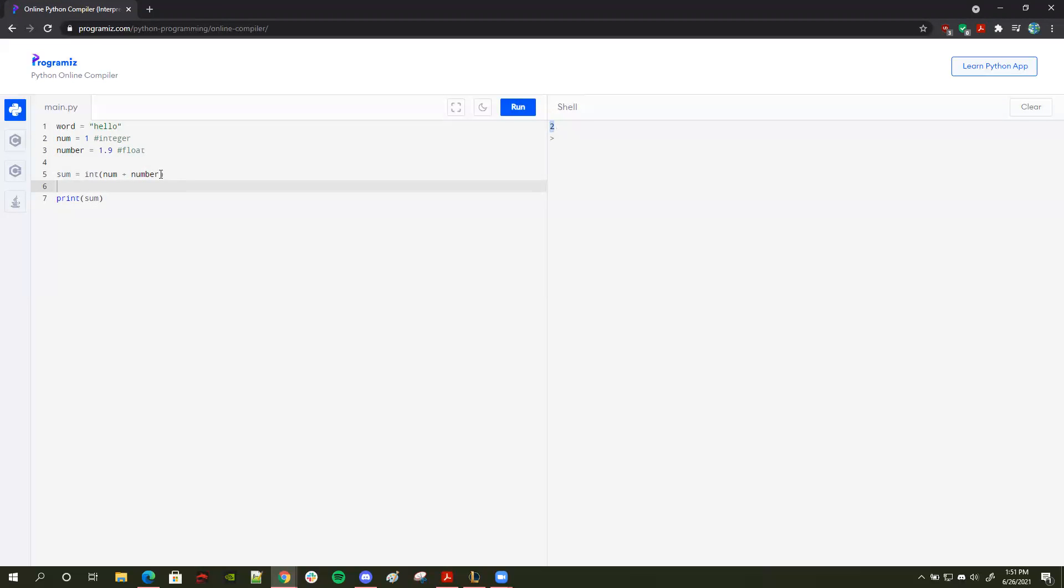So these are the basics of primitive types. There's one more, which is booleans. But booleans are only useful with if statements. And we'll learn if statements later on in the course. Thank you.